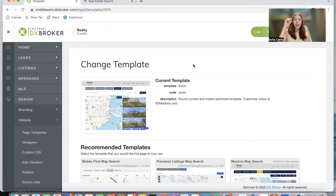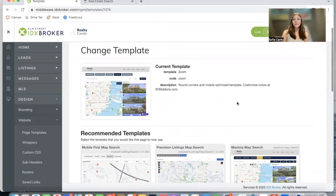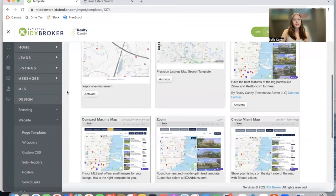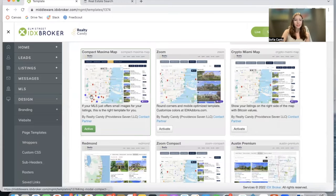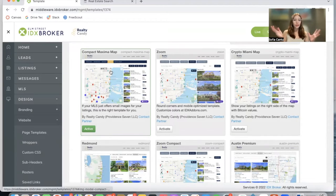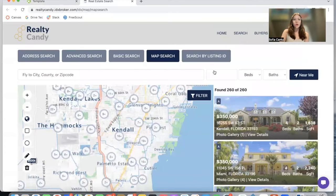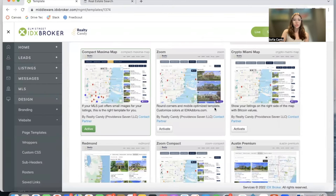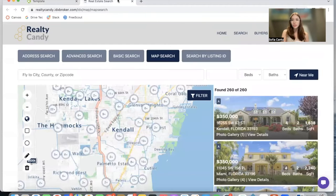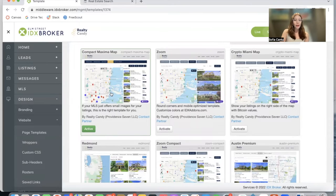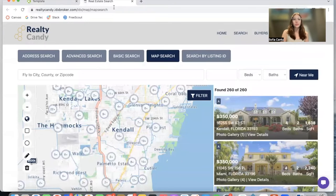We just added a new functionality to one of our MapSearch templates that we have been asked a lot about, and this is the functionality to save a MapSearch. It's available in this template called Compact Maxima Map. If you activate it, you will get the entire template for your MapSearch and you will get the functionality. I was using Zoom and I just changed it to Compact Maxima Map, which has a save a search functionality.